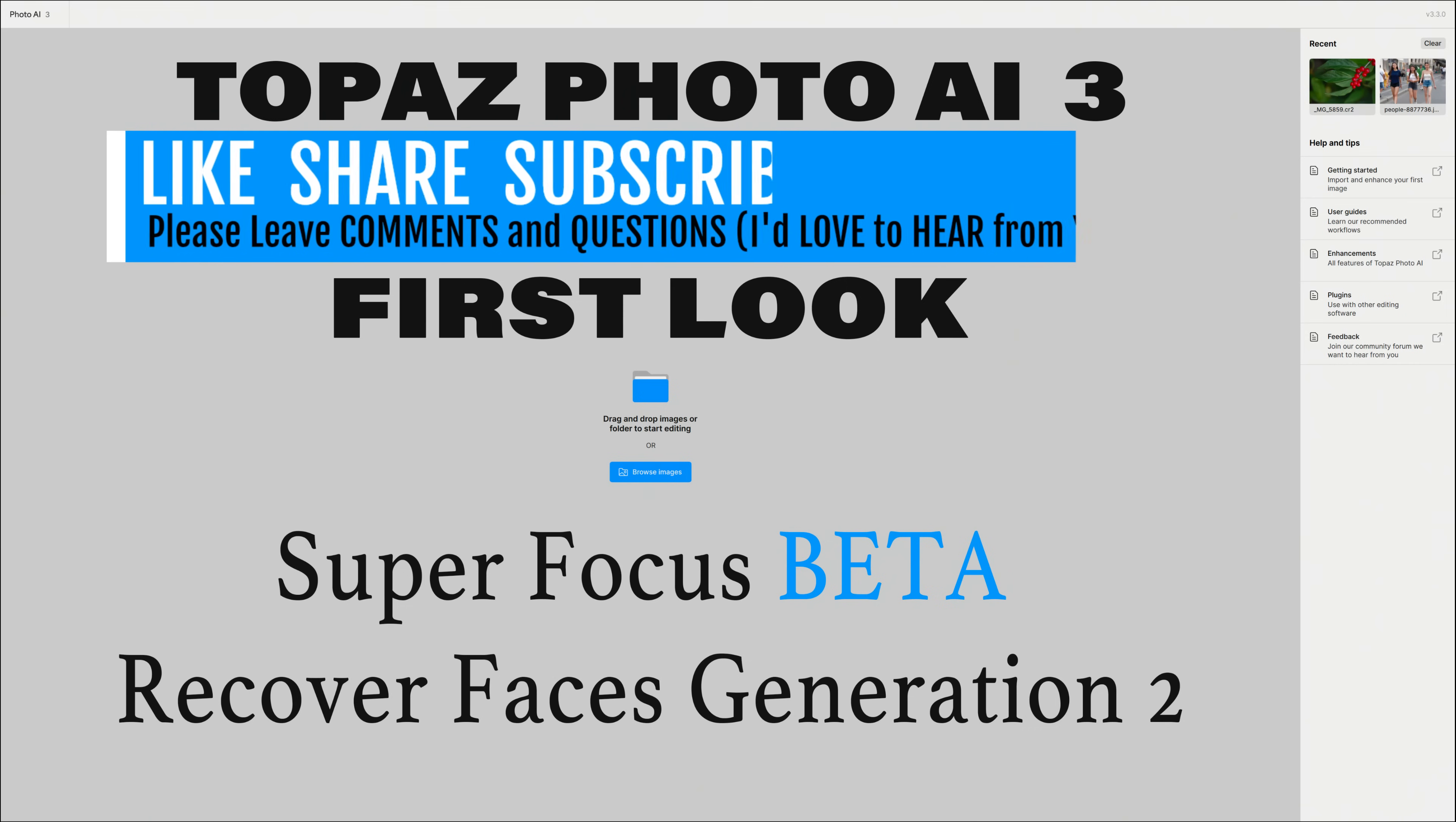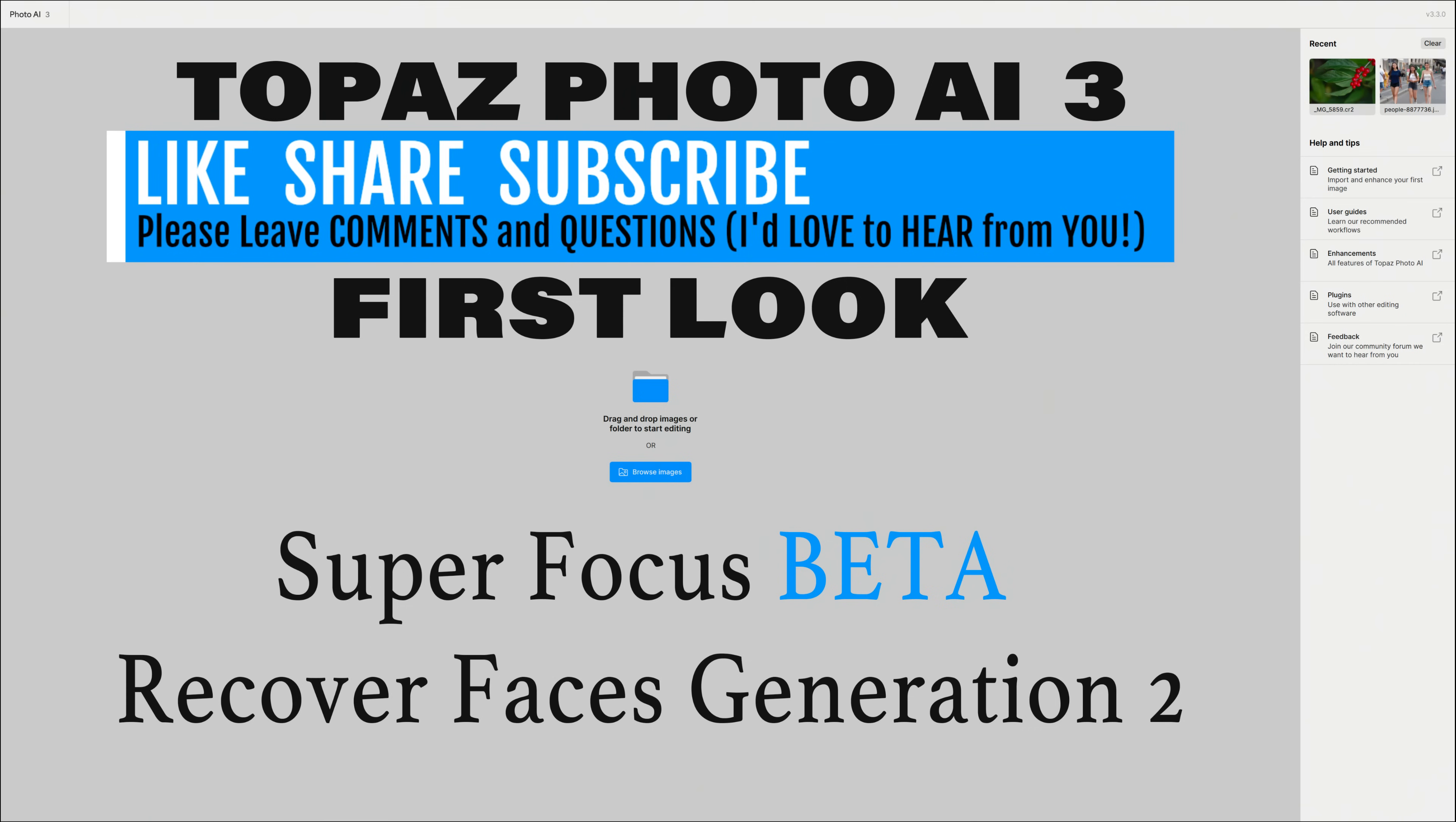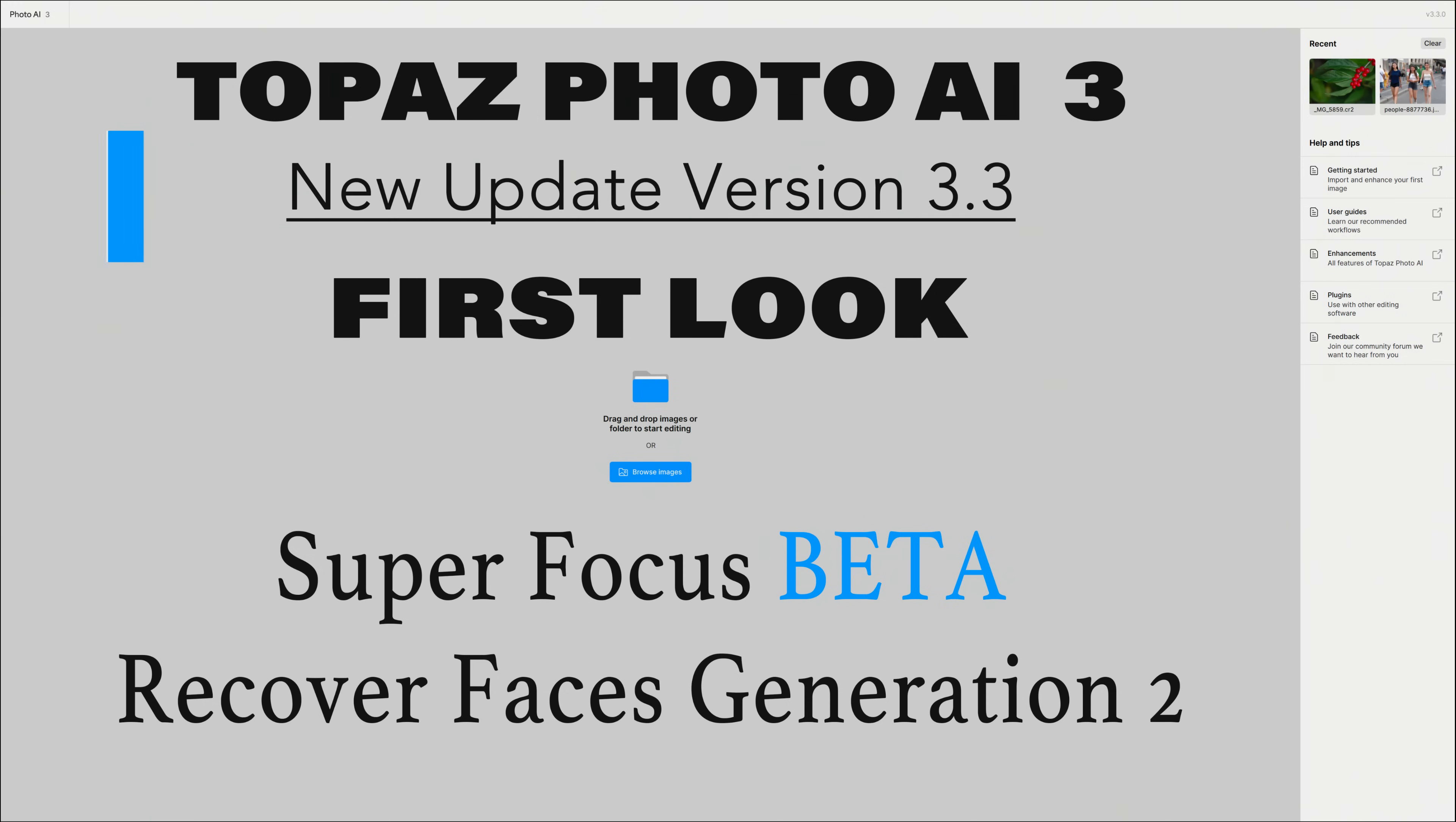If you enjoyed today's video, please give it a like and share it with your friends. If you're not yet a subscriber to my channel, please subscribe, click that bell notification icon, click all so that you'll receive all notifications, and then every time I upload a new tutorial, you'll get notified about it.